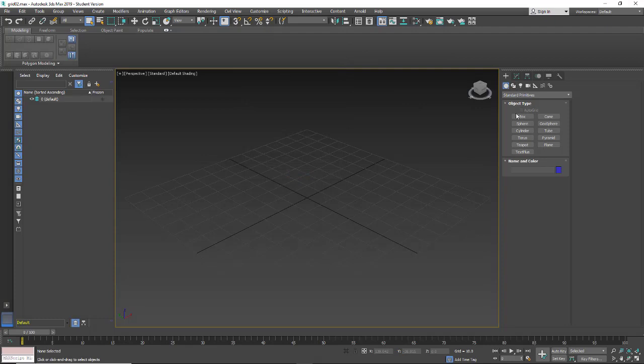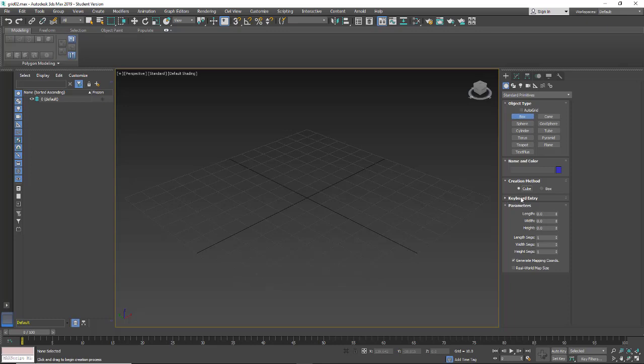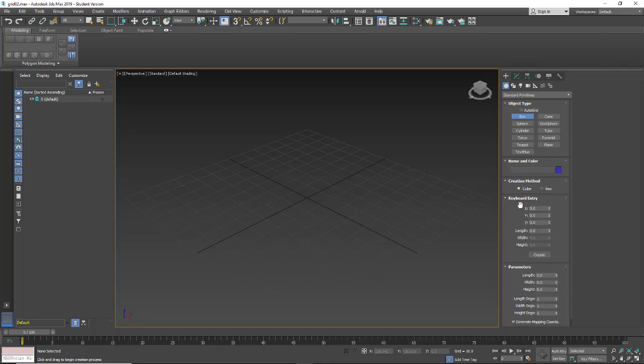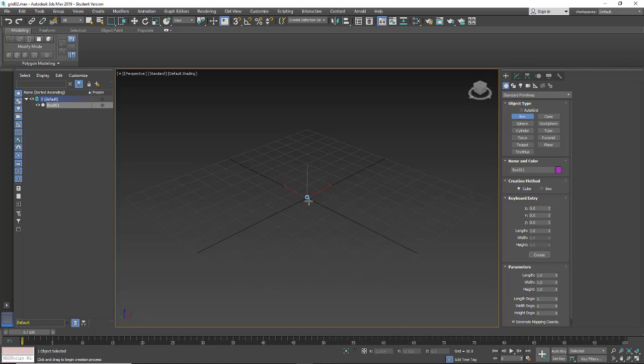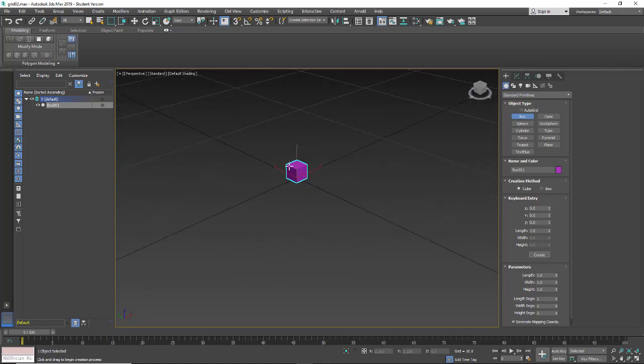And now if I go into a box, and I'm just going to hit Cube, and say Keyboard Entry. If I type in one, and hit Create, now I get a one inch cube. So I get a one inch cube because it's making one unit.